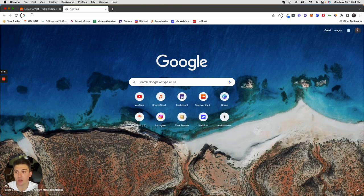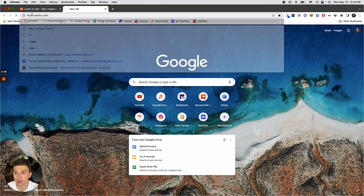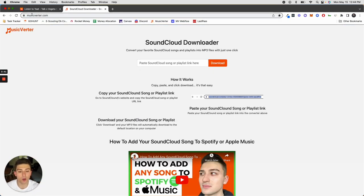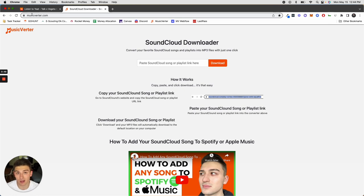Then you want to go to a new tab and type in musicverter.com. Musicverter is a website that I created to help people solve this problem where they want to download a SoundCloud song.